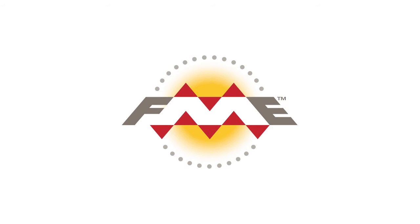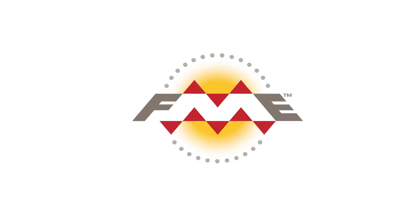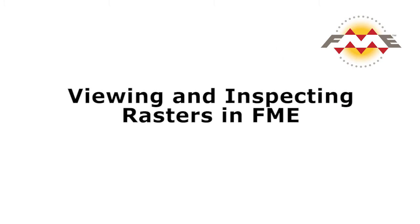This tutorial is an introduction to handling raster data in FME and, more specifically, how to view and inspect rasters in the FME Data Inspector.